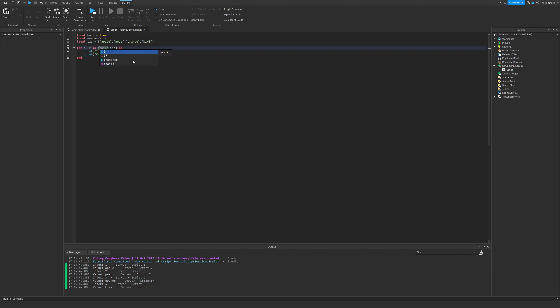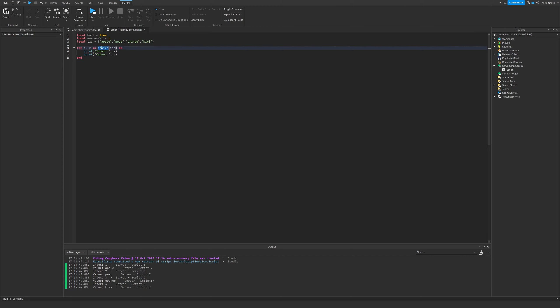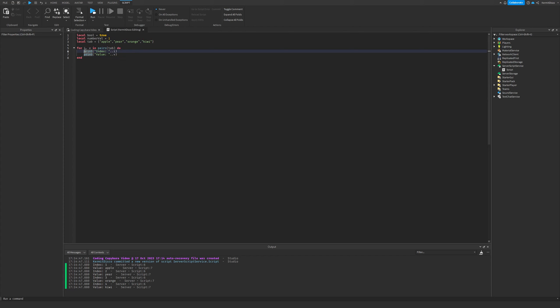'ipairs' is supposed to be for integers, and 'pairs' is more general. I'm not entirely sure of the full difference, but you can check the Roblox documentation linked in the description. Now let's move on to the next type of for loop.